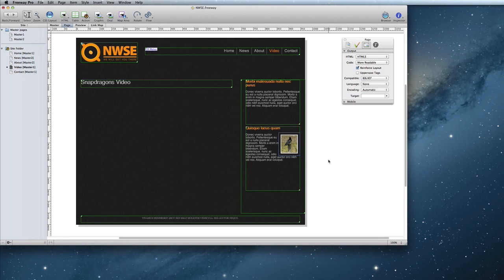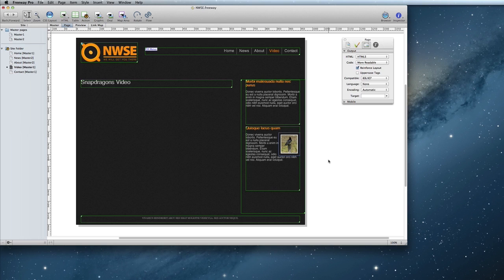Hello! In this video, I'm going to show you how to use HTML5 video, which is a new feature in Freeway6.